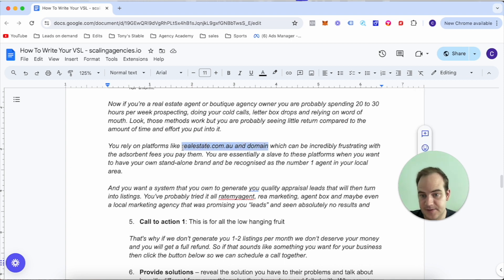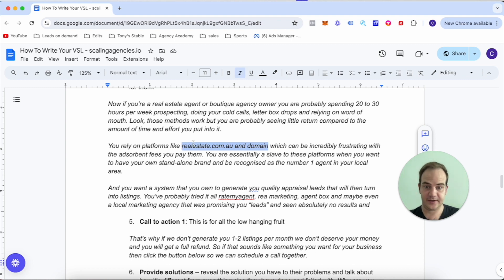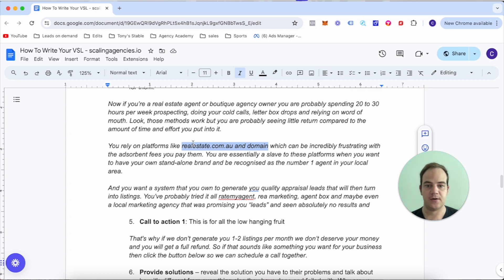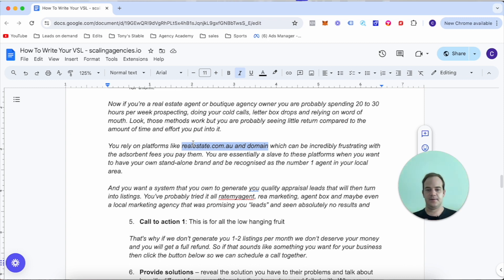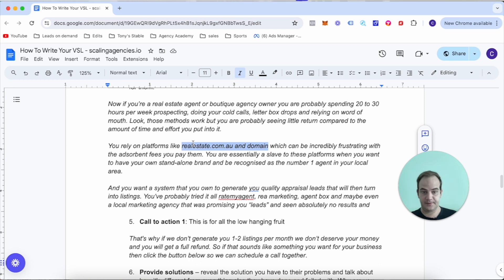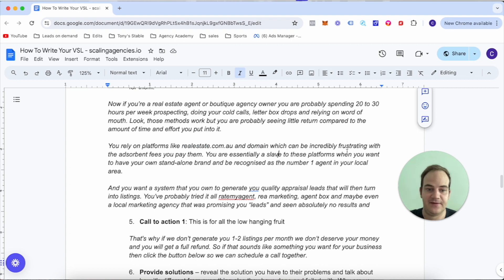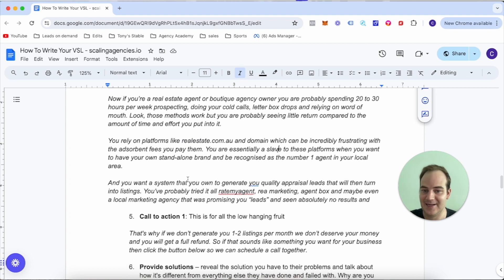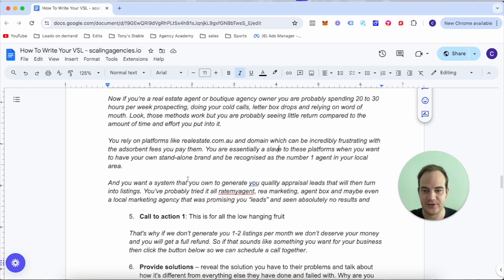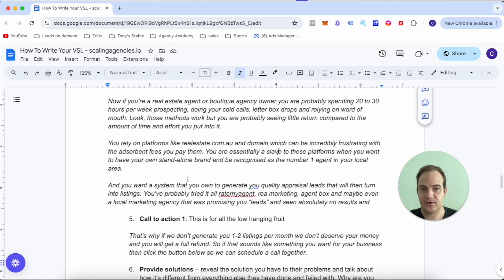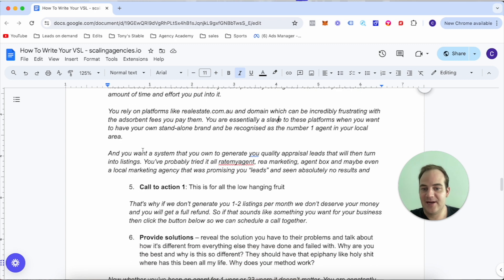Look, these methods work, but you're probably seeing little to no return compared to the amount of time and effort you put into it. You rely on platforms like RealEstate.com.au and Domain. Which can be incredibly frustrating with the absorbent fees you pay them.